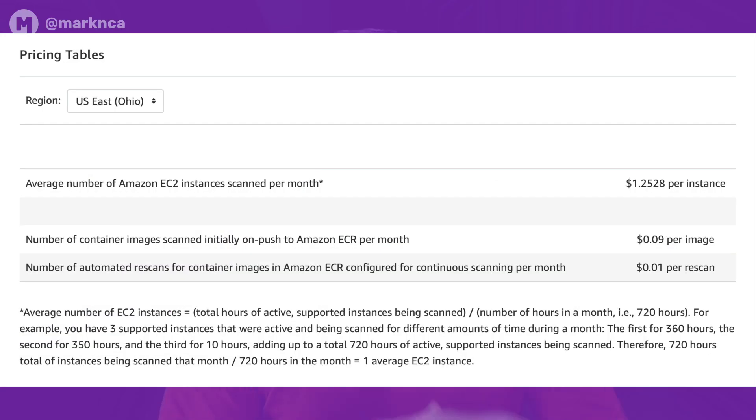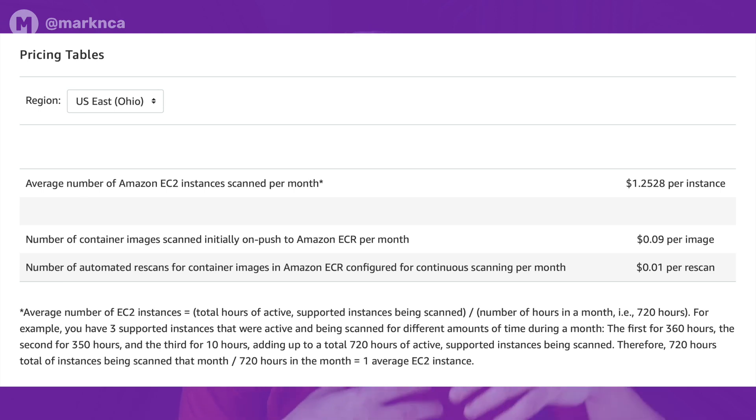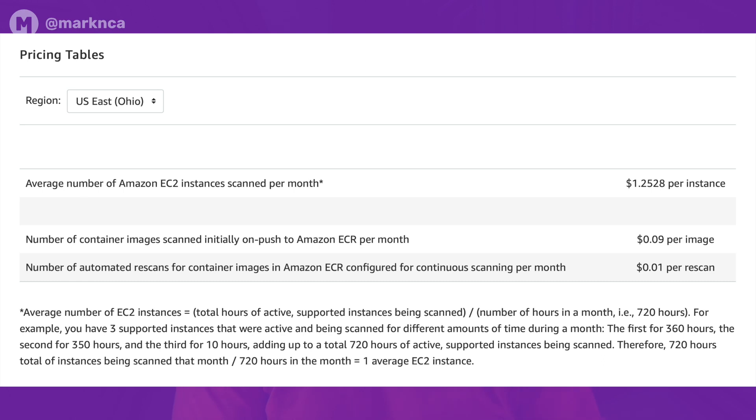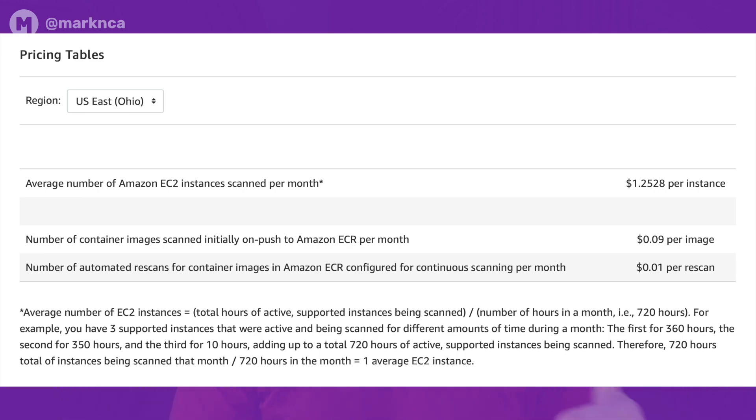So Amazon Inspector, extremely powerful, brand new relaunch. In addition to those two gotchas, what you need to know is pricing is based on the number of EC2 instances scanned, as well as the number of container images initially scanned on push, as well as the rescans for those container images within the month. So this service is not inexpensive at scale, but the value it provides is pretty significant.